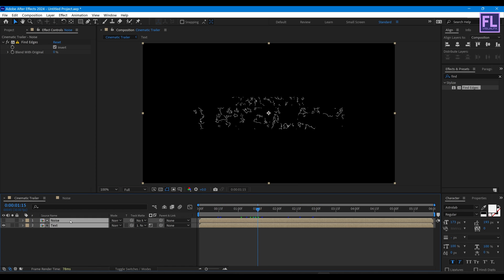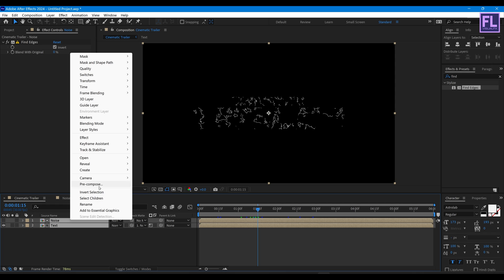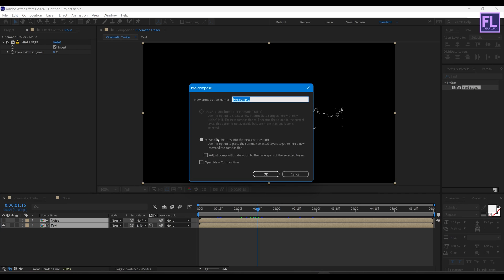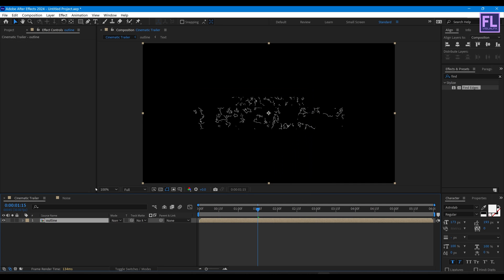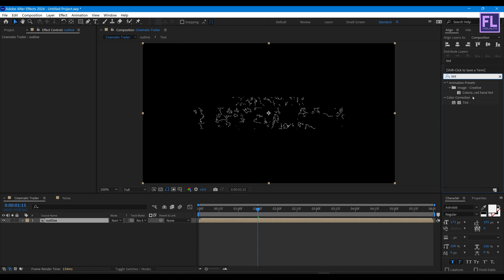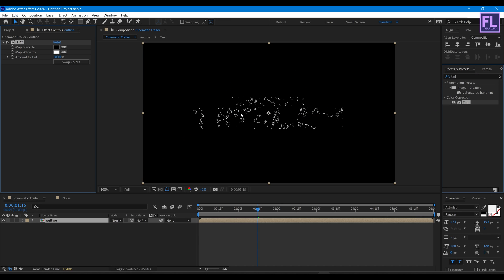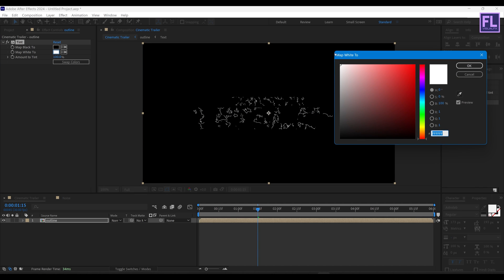Now select these two layers, then right click and choose Pre-Compose. Select Move All Attributes and rename it to 'outline', then click OK. Let's add Tint on it and change the white color.